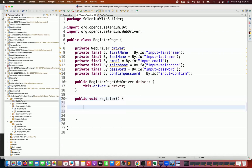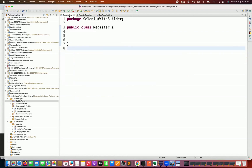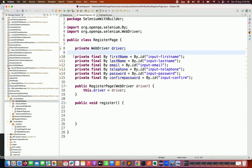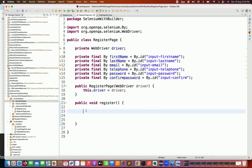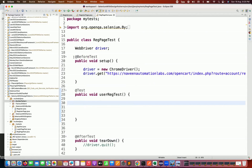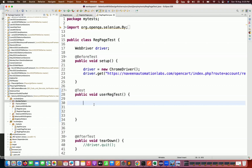We can solve this problem with the builder pattern. We will create one Register.java class — this is my page class using the typical page object model. I'm initializing the driver, having private by locators, and then creating one public page action method called user registration. This user registration method will be called from the TestNG class, which will supply the data.